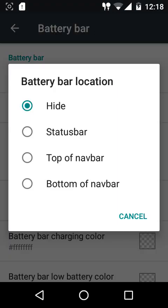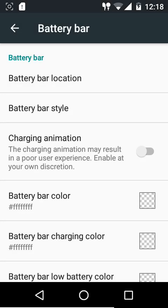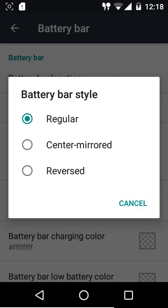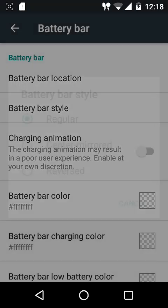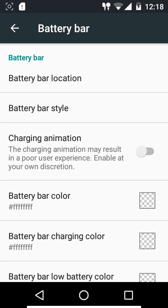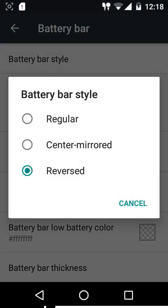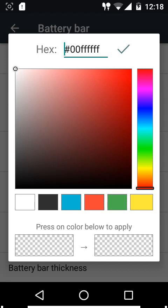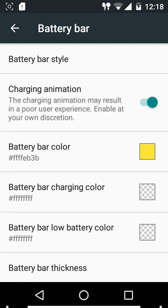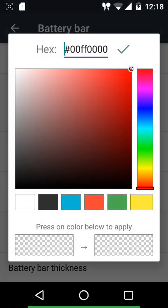We have the battery bar settings where you can customize the location of the battery bar - either on top of the status bar, top of the navigation bar, or at the bottom of the navigation bar. Battery bar styles include the regular one aligned to the left, the center mirrored one symmetrical about the center of the home button, and the reversed one aligned to the right edge. You can also have a charging animation, though on low-end phones this might cause a poor user experience. You can customize the battery bar color, charging color, low battery bar color, and thickness.